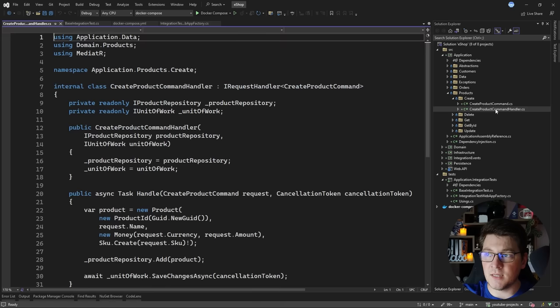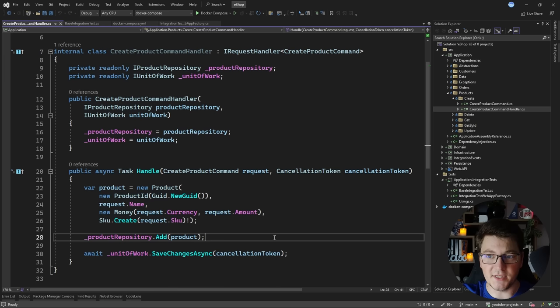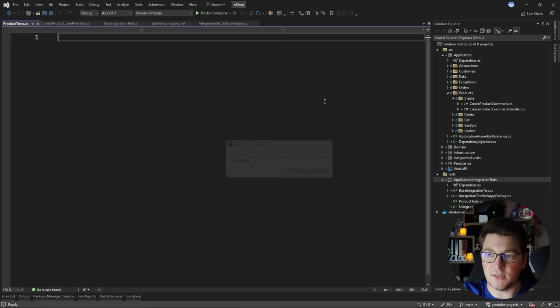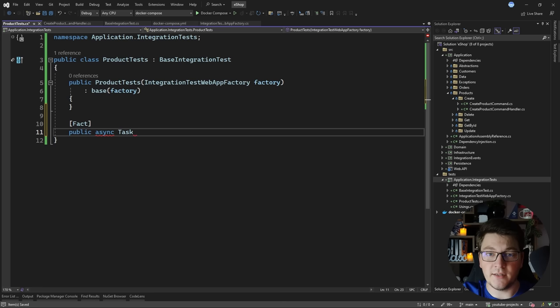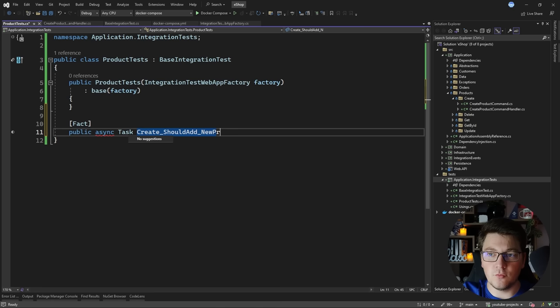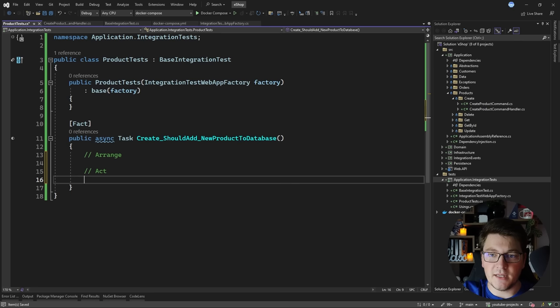Let's implement some integration tests for our products. I'll first implement a test targeting the CreateProductCommandHandler. This command handler takes a create product command, creates a new product instance, adds it to the repository, and then persists it to the database. I'm going to create a new class called ProductTests, implement our base integration test, provide the constructor argument, and pass it to our base constructor. Our first test will be an asynchronous test saying that the create should add a new product to the database.